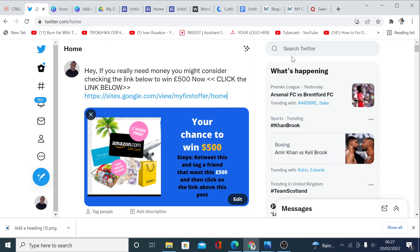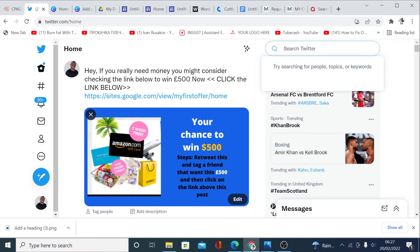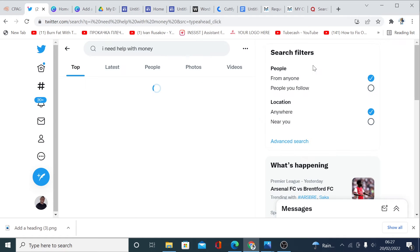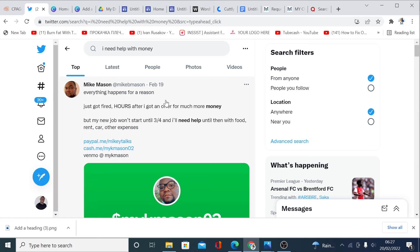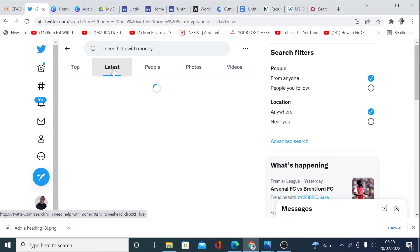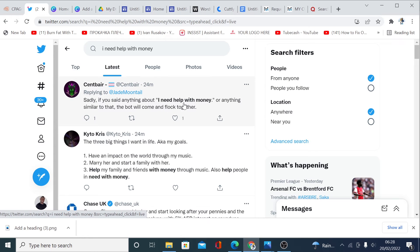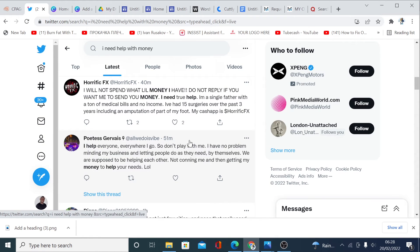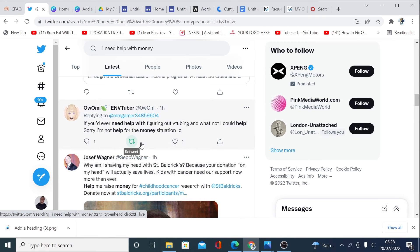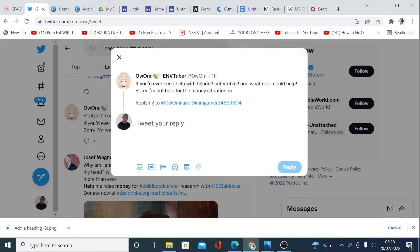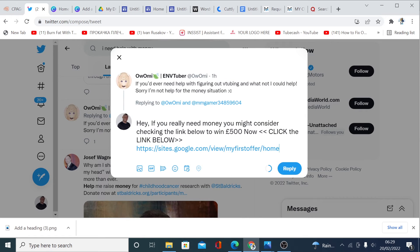Another way to do this is to come back to Twitter search, type the same thing like 'I need help with money,' and instead of the top results, click on 'Latest.' You can see people who need money right now — this one posted 24 minutes ago, this one 51 minutes ago, one hour ago. Find the most recent ones who need money and click reply to paste your text. These are the people who can potentially click on your link and you will start making money.